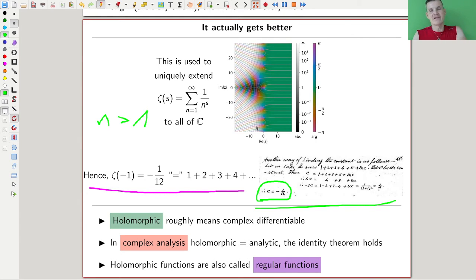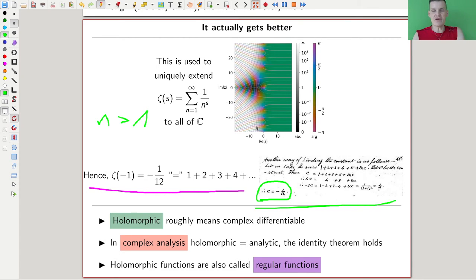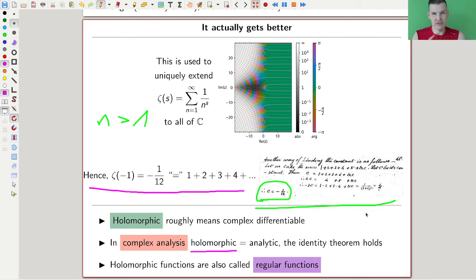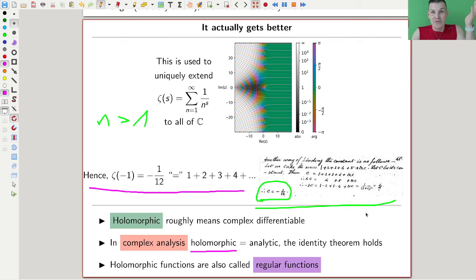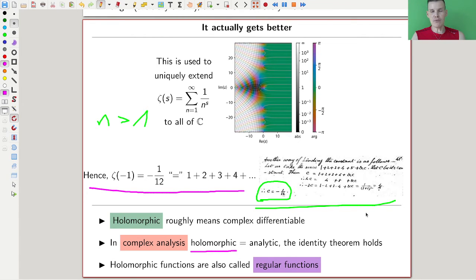So you can always extend it to a unique function; in particular we get a value at minus one, which turns out to be minus one-twelfth, giving the funny interpretation as the sum of one plus two plus three plus four. The whole point of that sum comes from this uniqueness theorem of analytic functions. It turns out that analytic in complex geometry is not even what you need — it's a really weak condition called holomorphic, which roughly means it's complex differentiable.